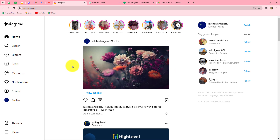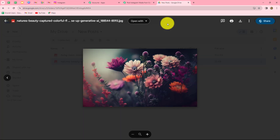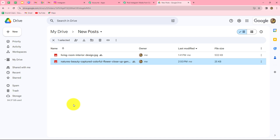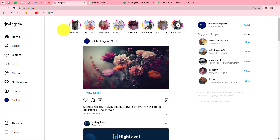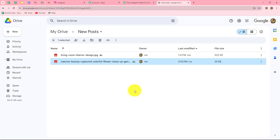Let's go and check — we will refresh it. And we can find that the image of these beautiful flowers is shared on our Instagram account. This means our workflow is successful and we have successfully built a connection between Google Drive and Instagram. Now, whenever we add a new file in our Google Drive folder, automatically that same image will be shared on our Instagram.